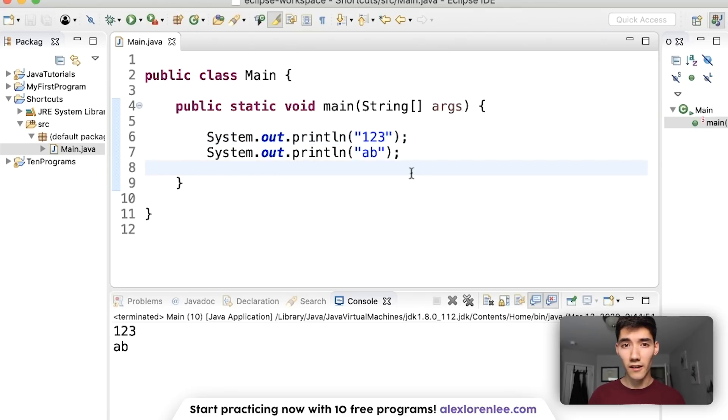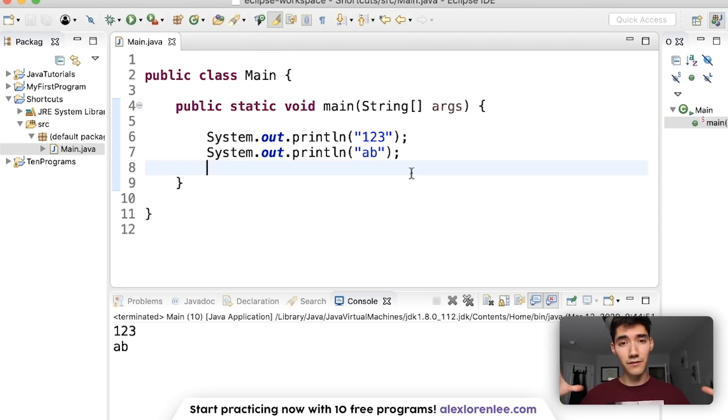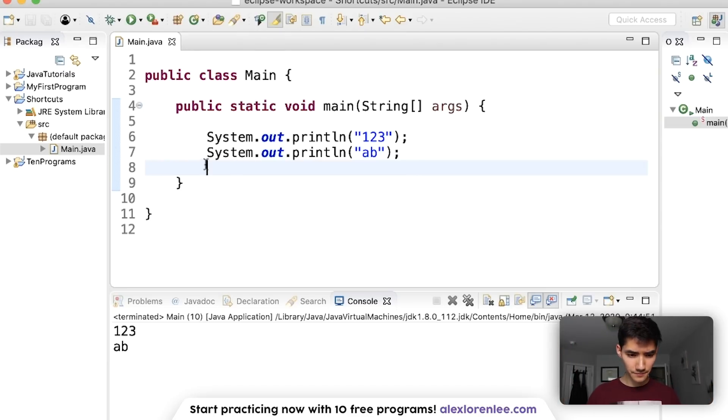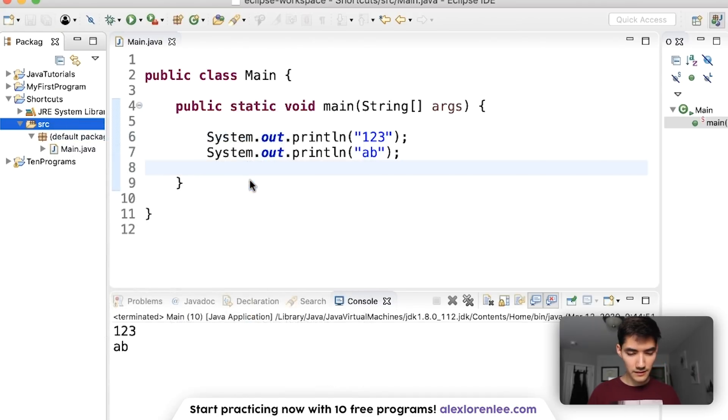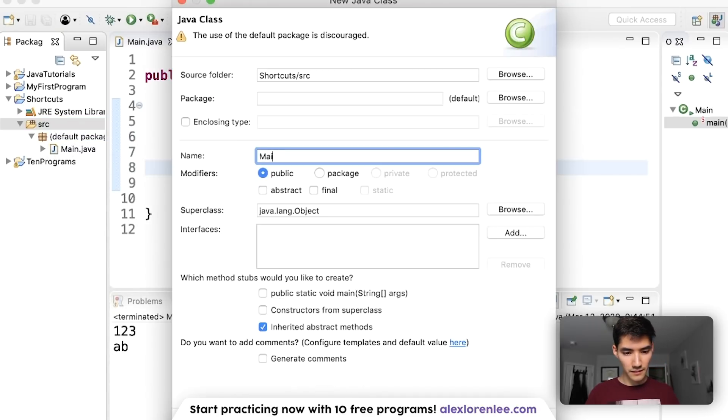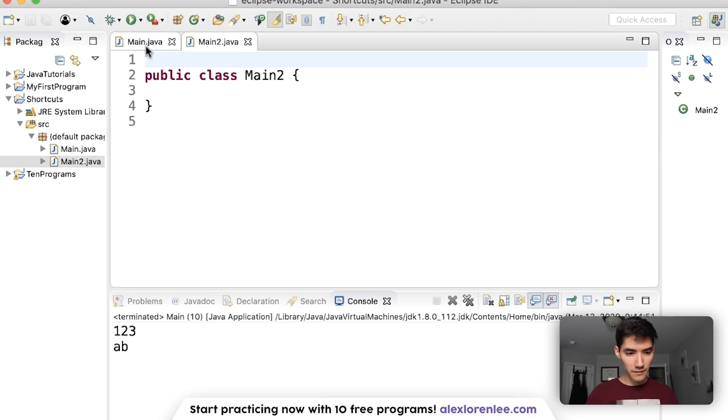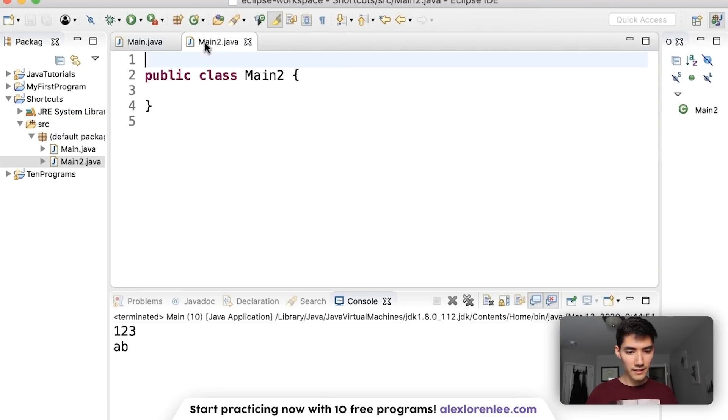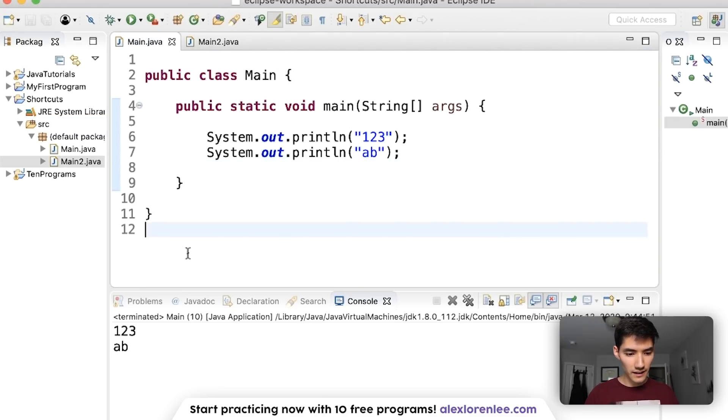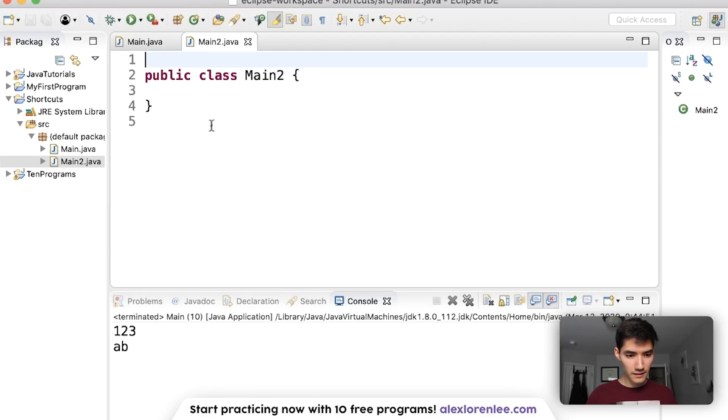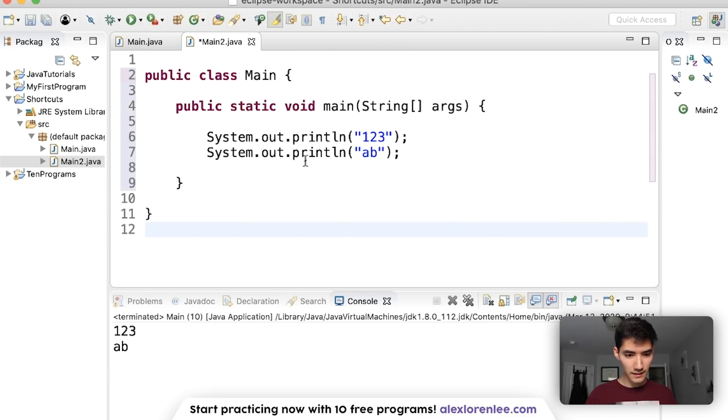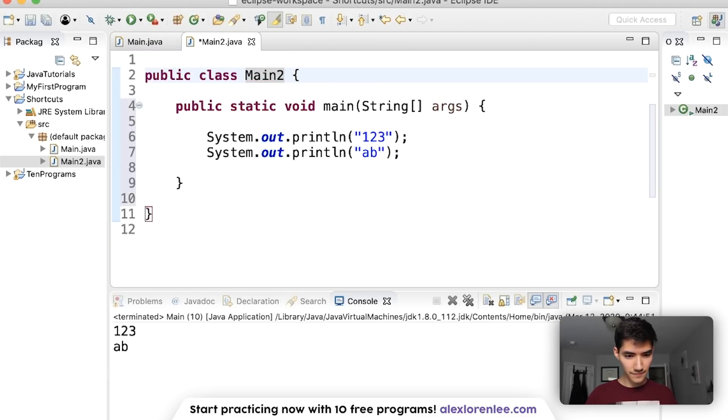Next we've got Select All which is super useful for making new files or transferring entire pieces of code. So say I want to duplicate this file. What I could do is go to new class, call it main2, and if I want to take all the contents in here into here I could highlight all of it, copy, and then paste into here and then just fix the error.